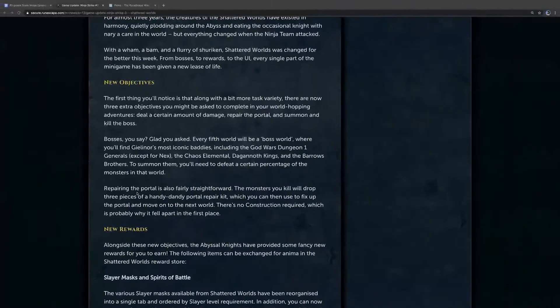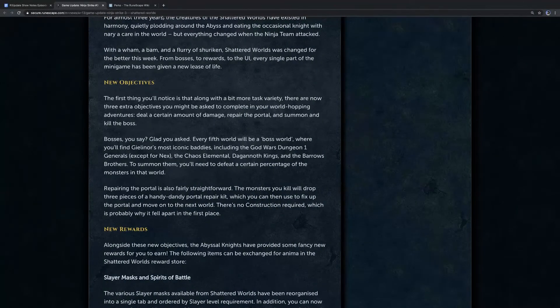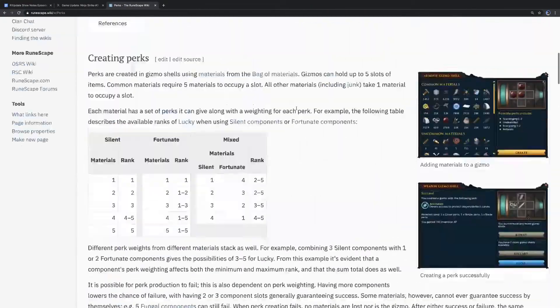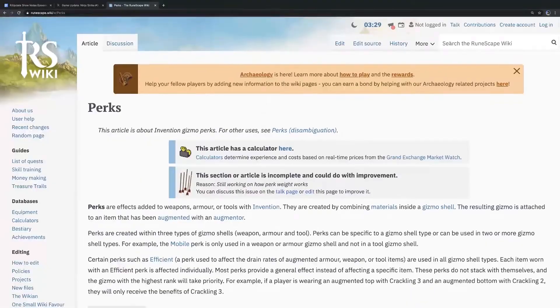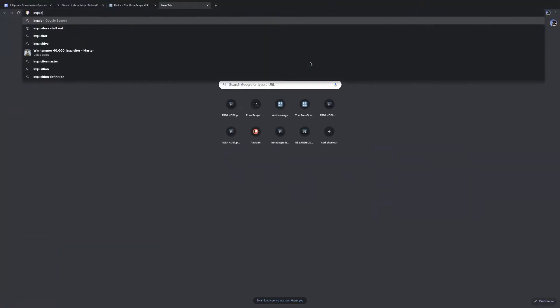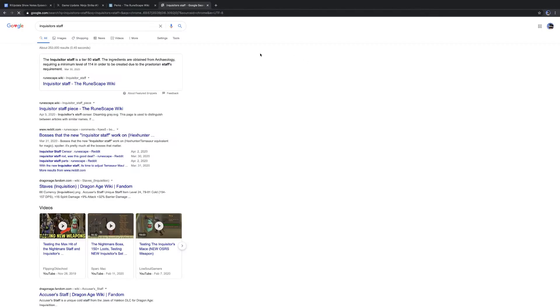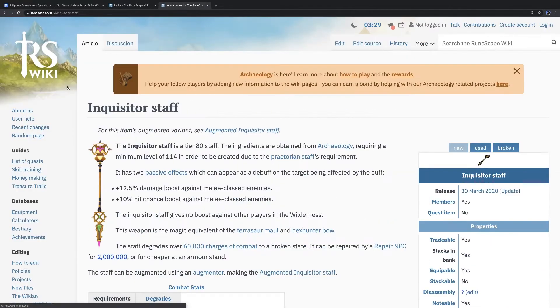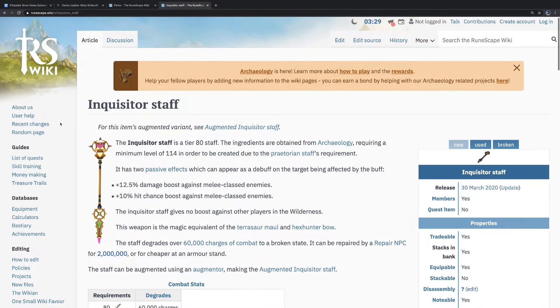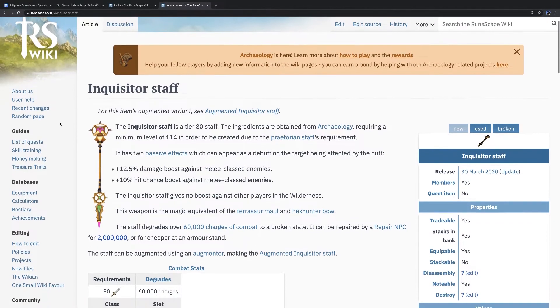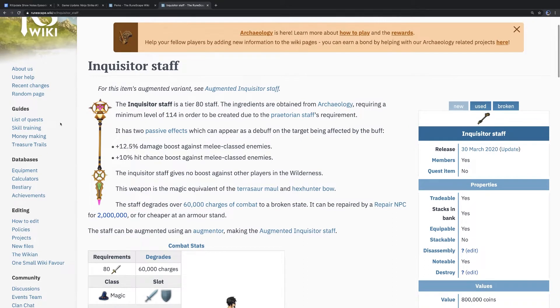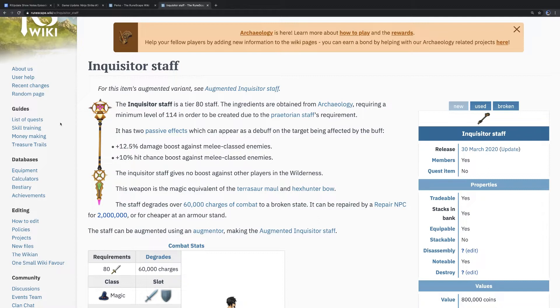Okay, let's talk about the Inquisitor Staff. What is this and why is it such a huge deal? The Inquisitor Staff completes the trio of weapons that are Tier 80 but do a significantly higher amount of damage against their weakness in the combat triangle. You had the Hex Hunter Bow first, the Terrasaur Maul from Big Game Hunter was second, and then this Staff is the third.